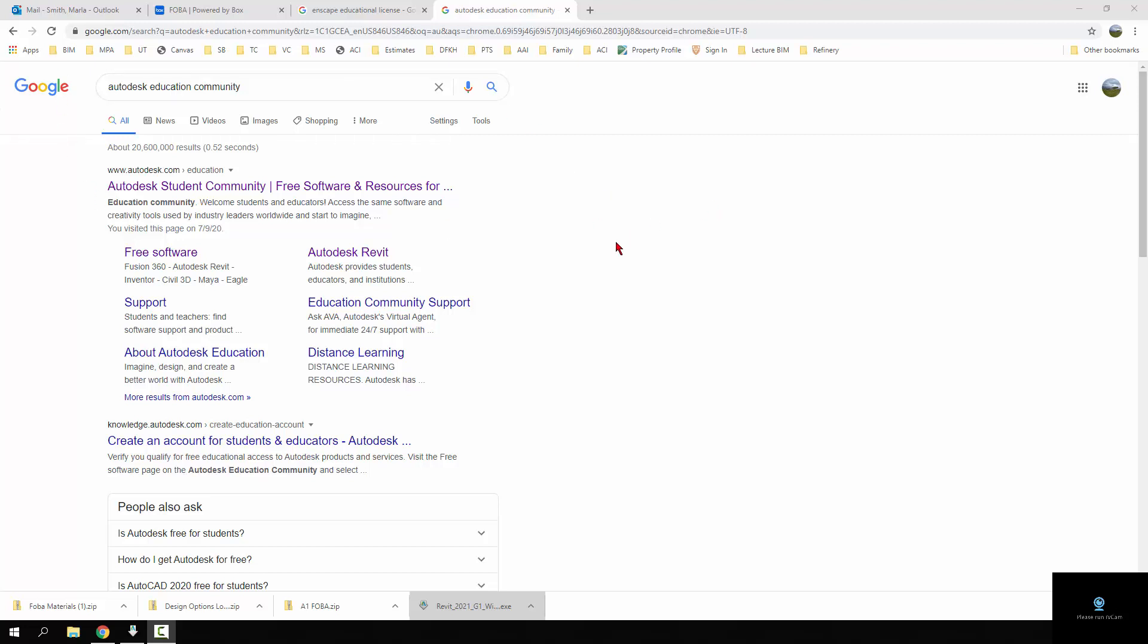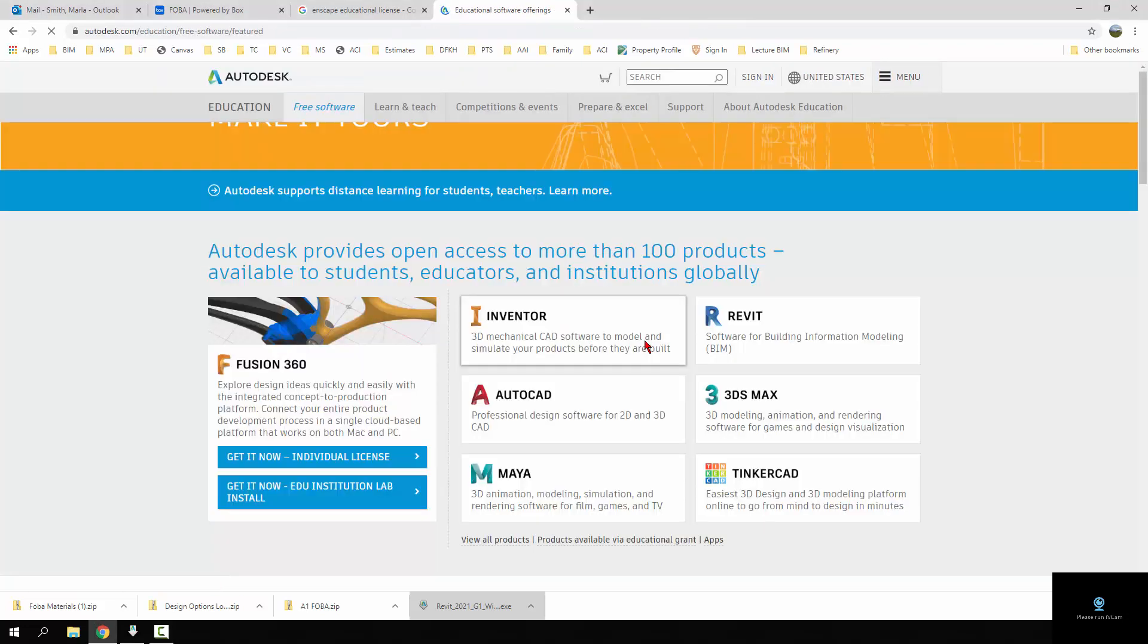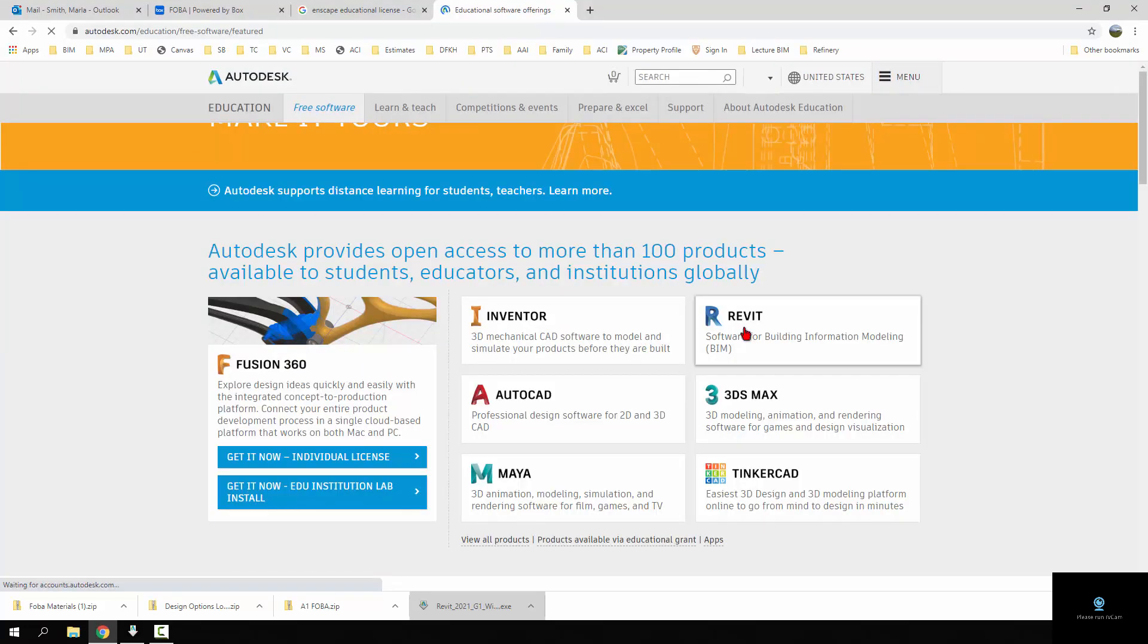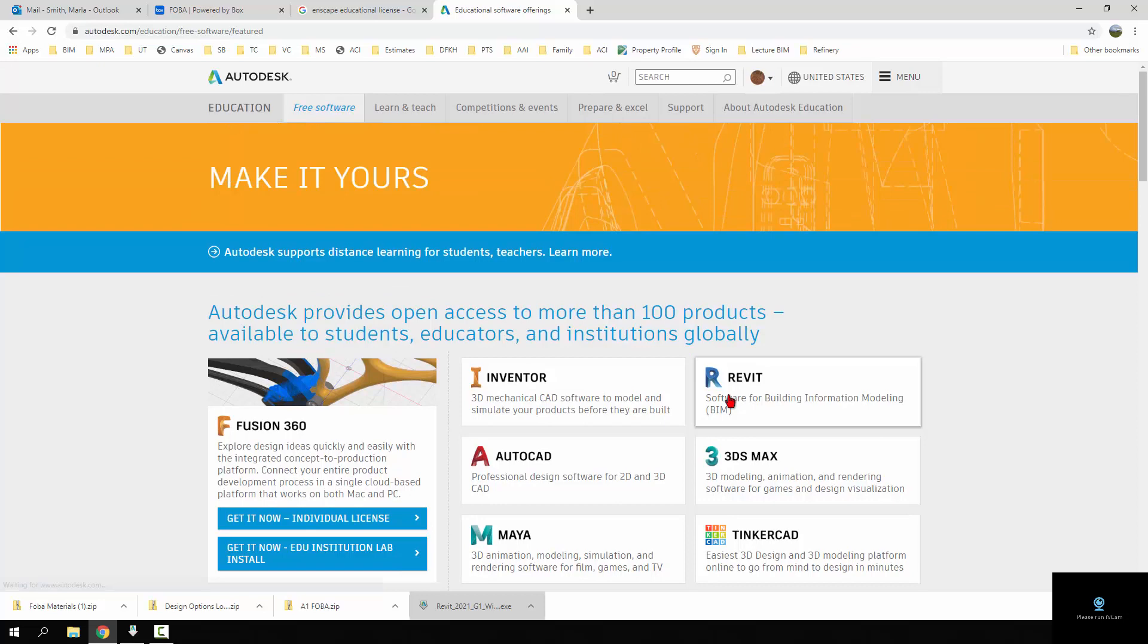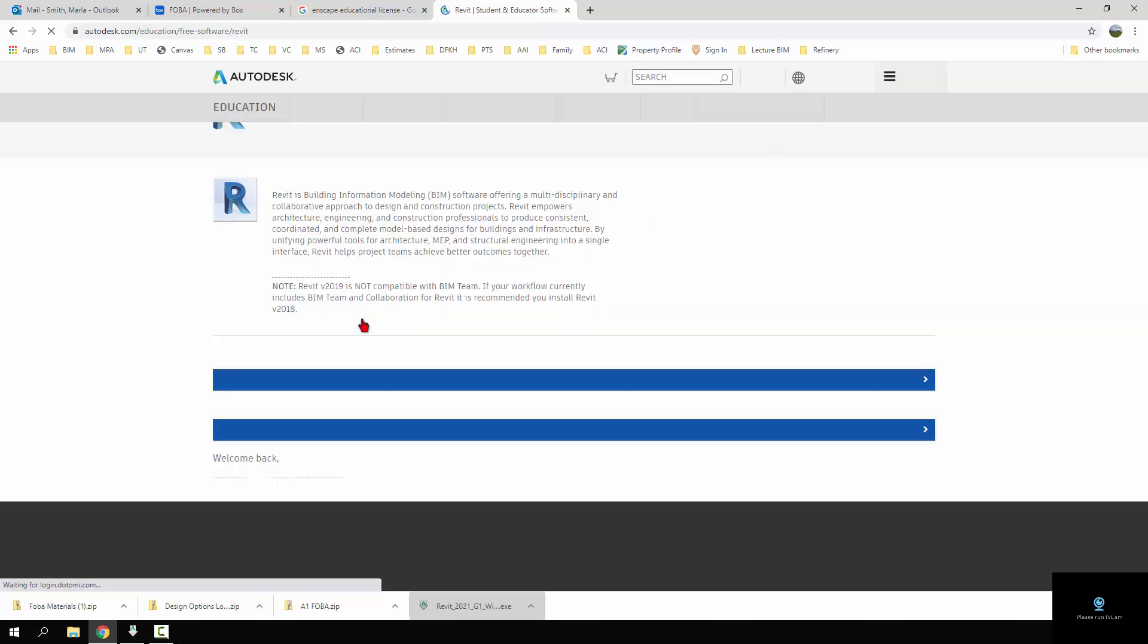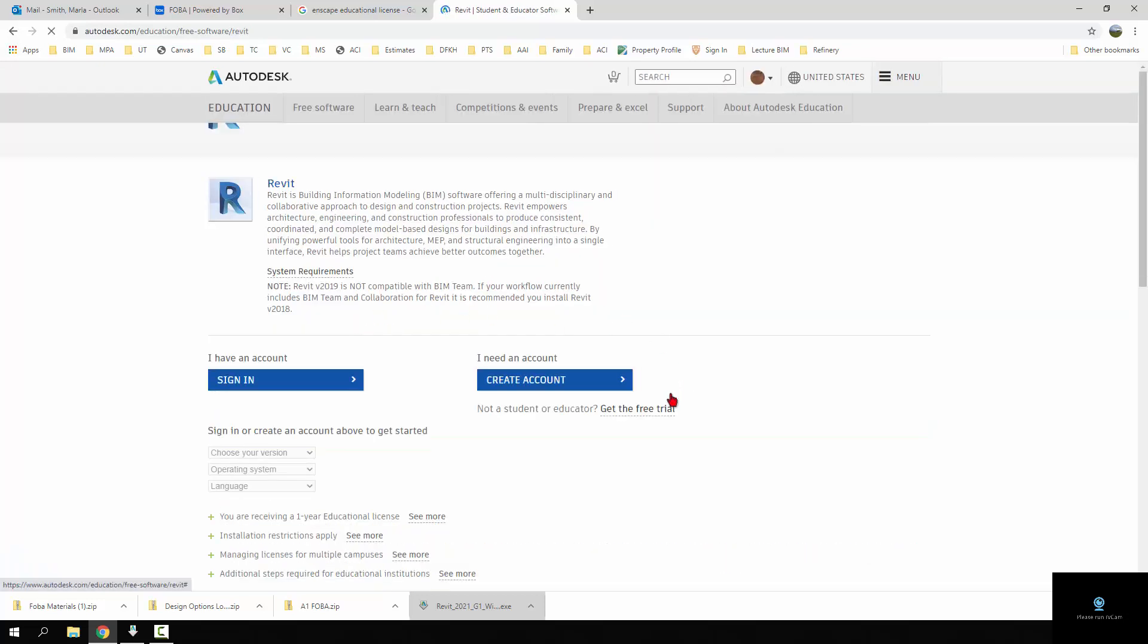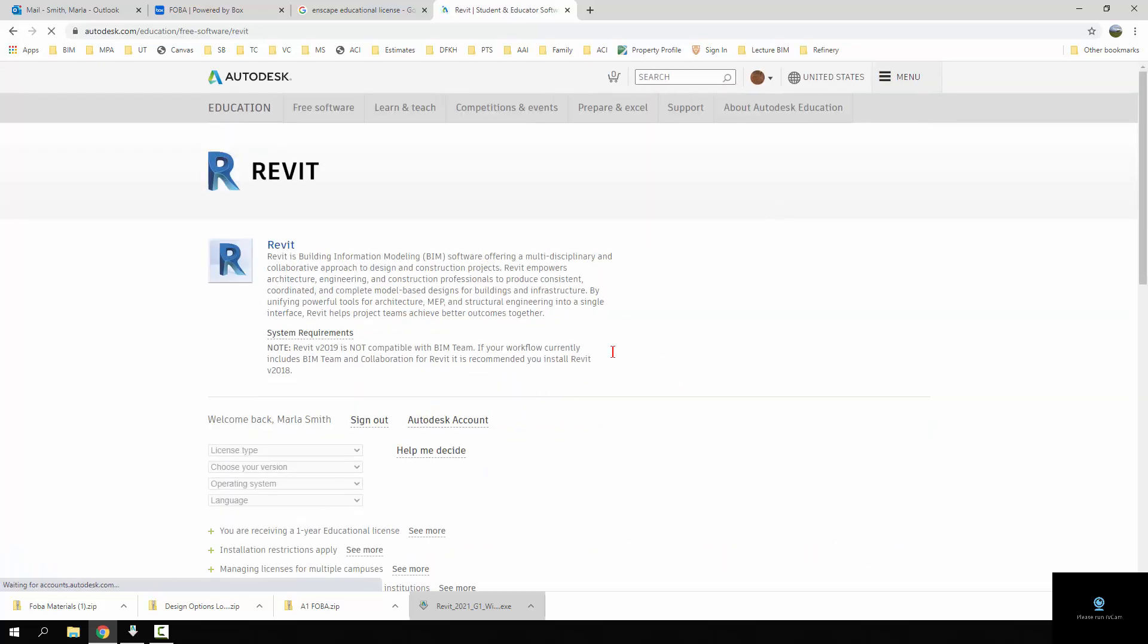If you don't have Revit, you'll need to download it, and if you're working in something below 2020, you're going to want to upgrade. Go ahead and go to Autodesk Educational Community, click on free software, and go to Revit. At this point it'll ask you to create an account.